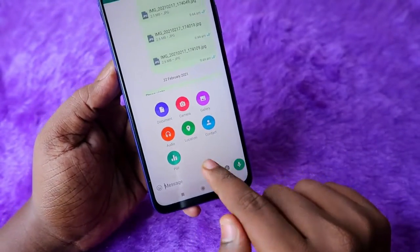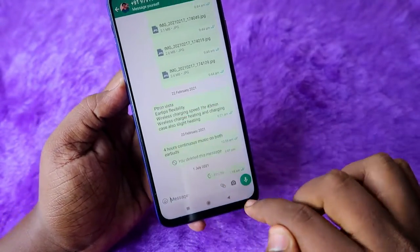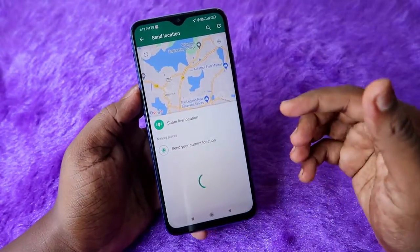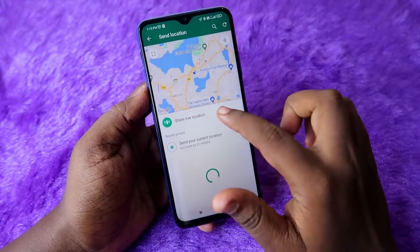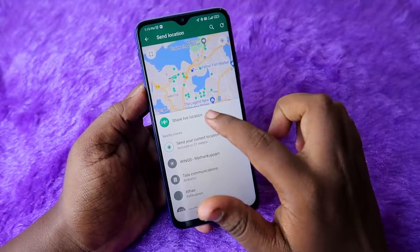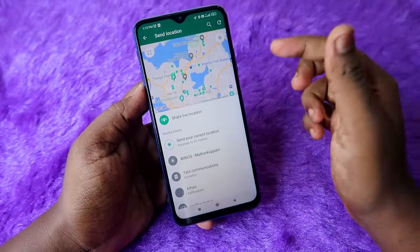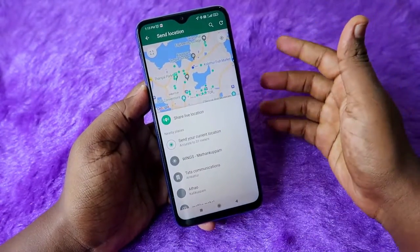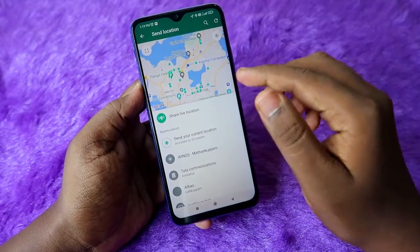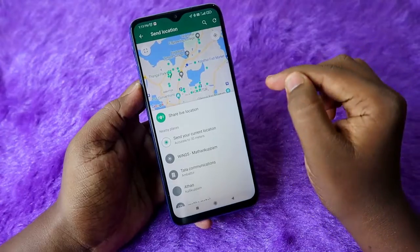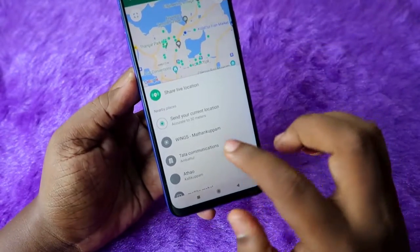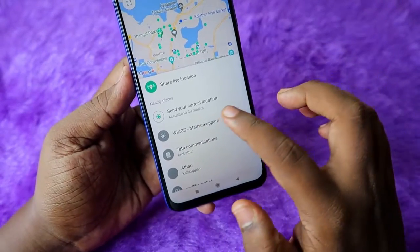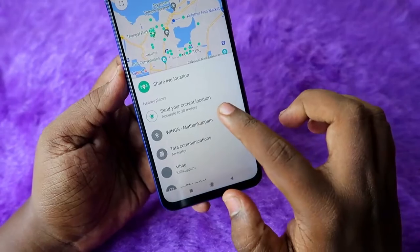In the attachment options, you'll see a 'Location' option — click on it. If you want to share your live location, click on 'Live Location.' This means even if you move somewhere else, that updated location will continue to be shared with that person.